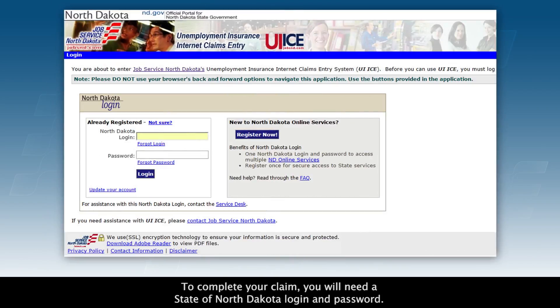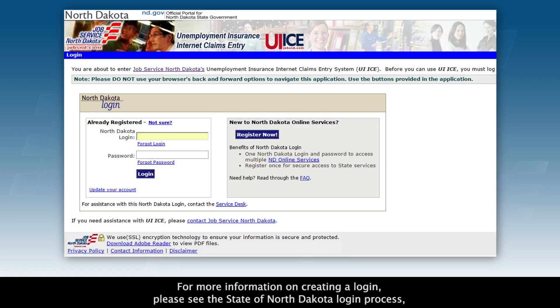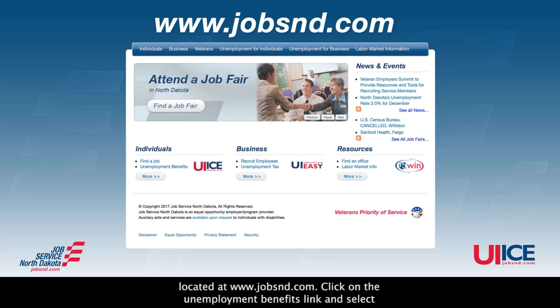To complete your claim, you will need a State of North Dakota login and password. For more information on creating a login, please see the State of North Dakota login process located at www.jobsnd.com.